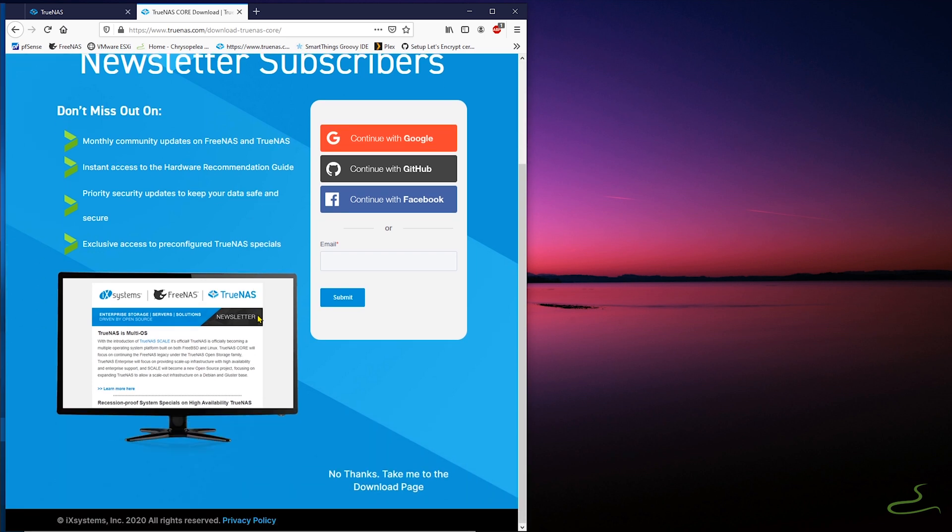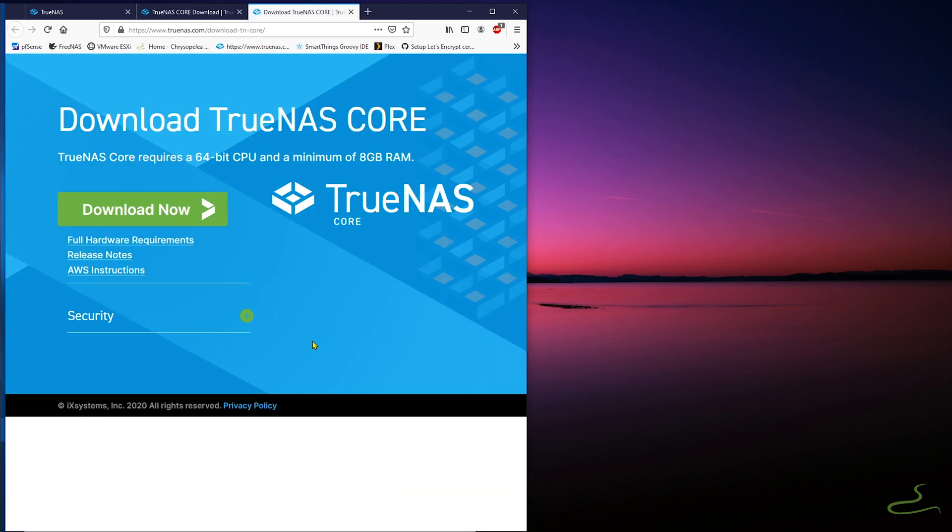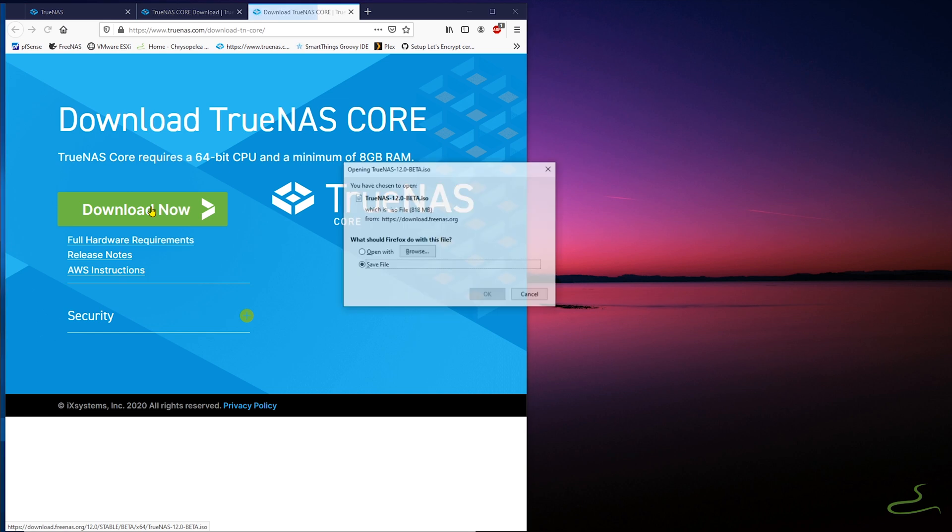What I'm going to do is to delete my current FreeNAS virtual machine and replace it with brand new TrueNAS Core V12 with a similar configurations as my current one.